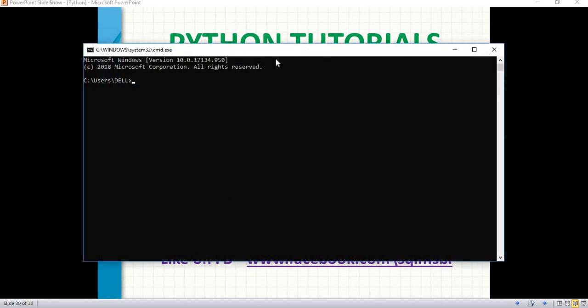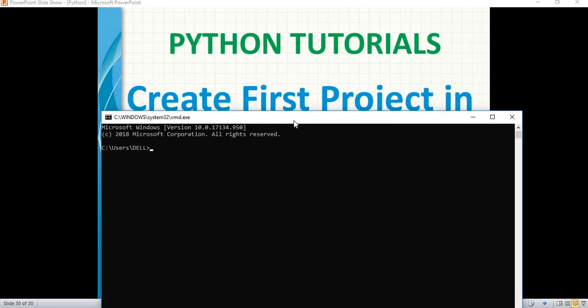Let's go to the command prompt and check. To check the Python version, it's very simple — type 'python --version'. Once you enter it, you immediately see the answer: Python 3.7.4, which is a recent version as of now. If you watch this video after a couple of months, the version may vary — it could be 3.7.5 or a different version.